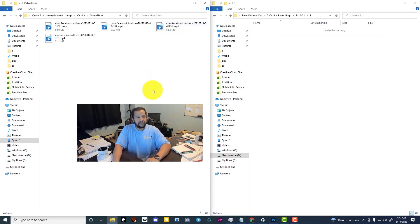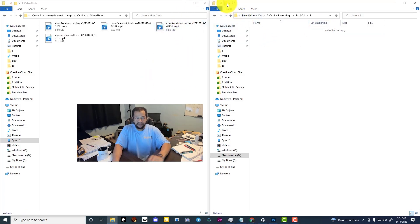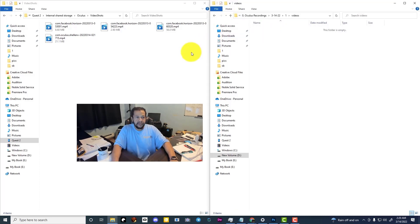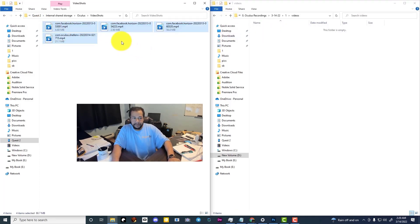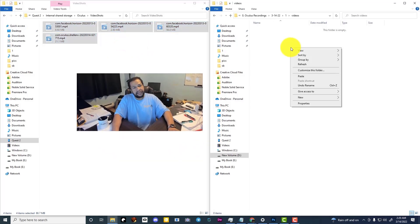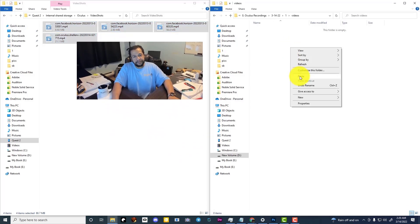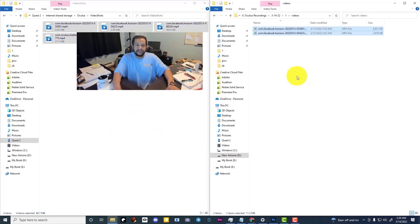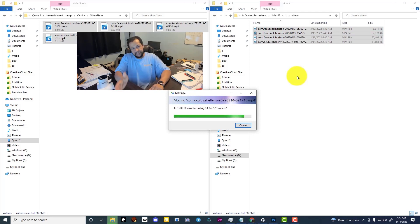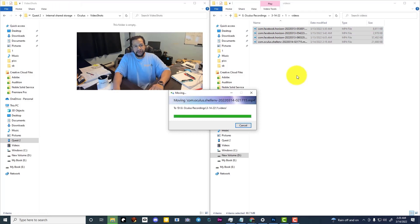And so now I'll take all of the videos and I'm going to cut them off of the device. That way it frees back up that storage. So now they'll come from off of the device onto the computer.